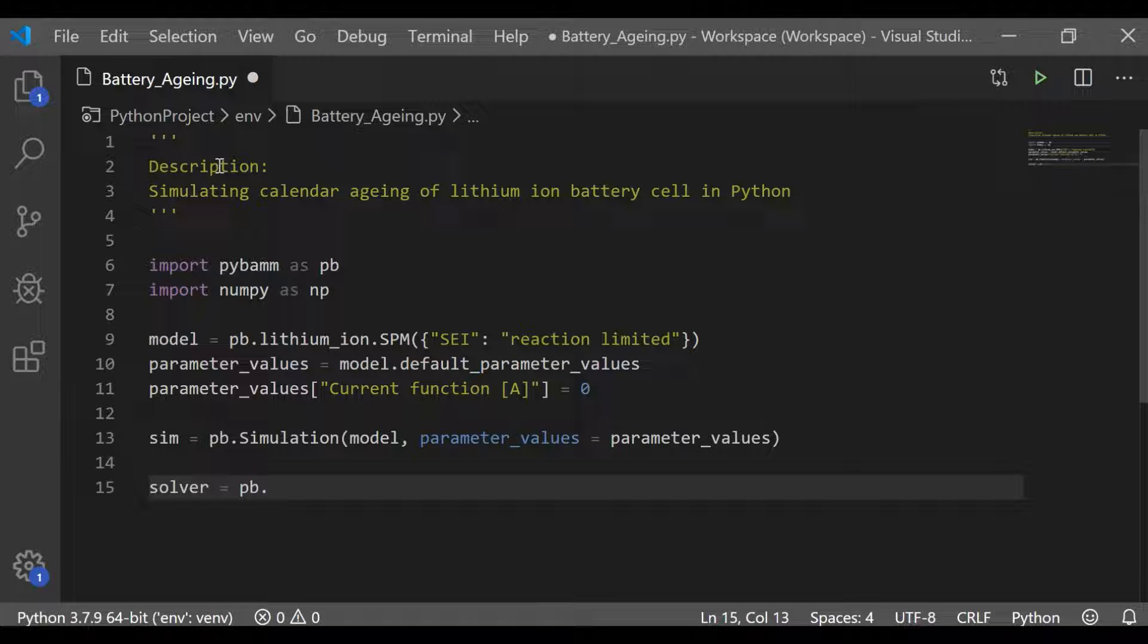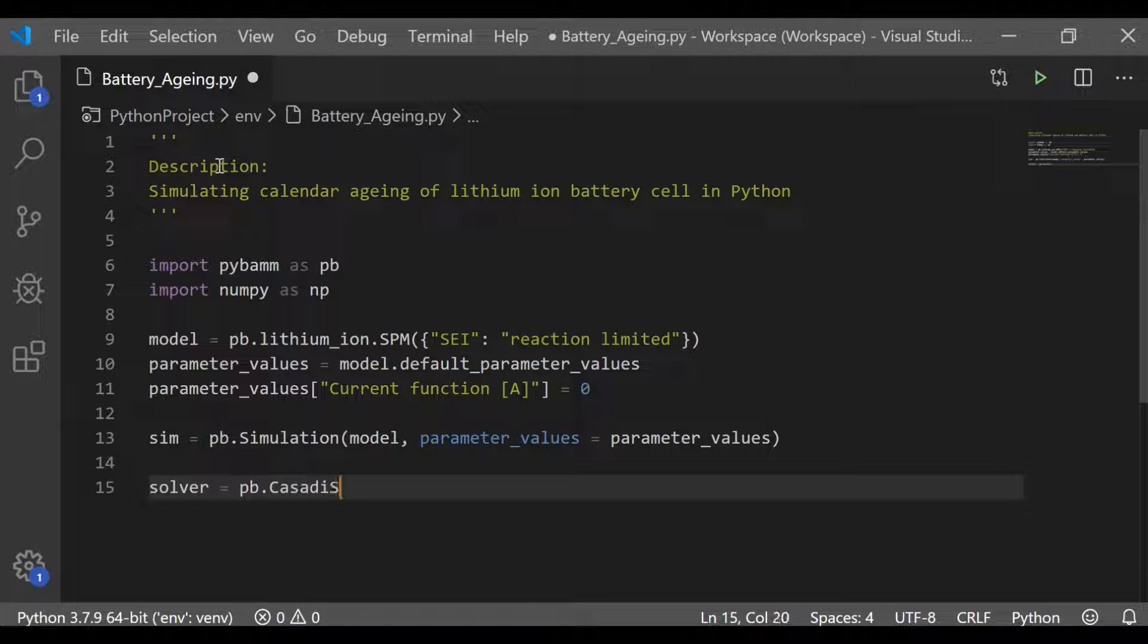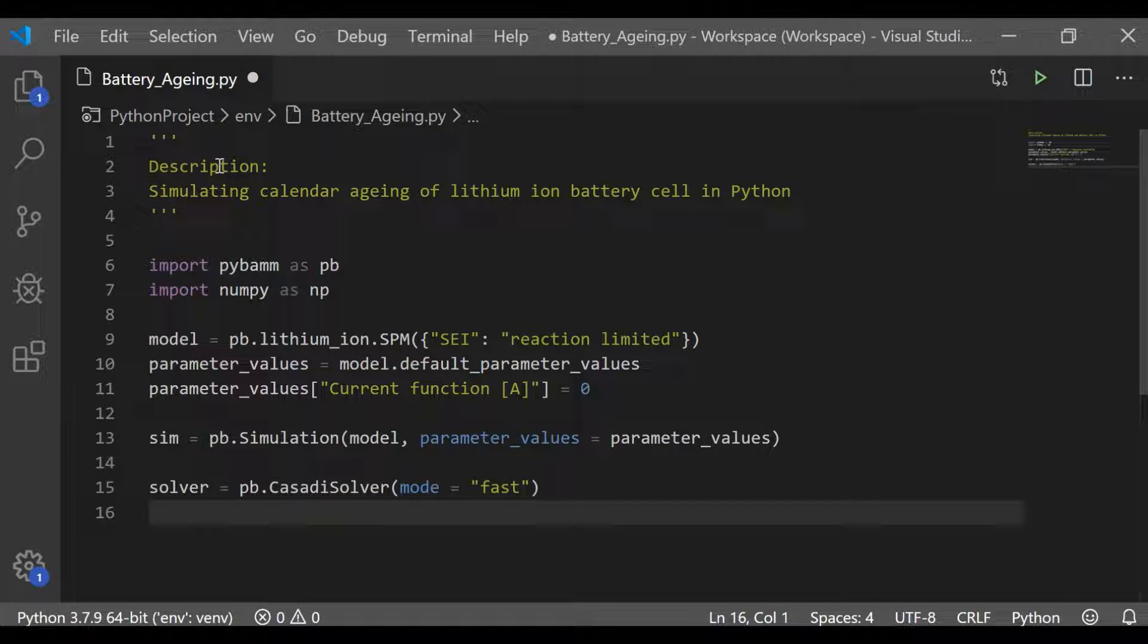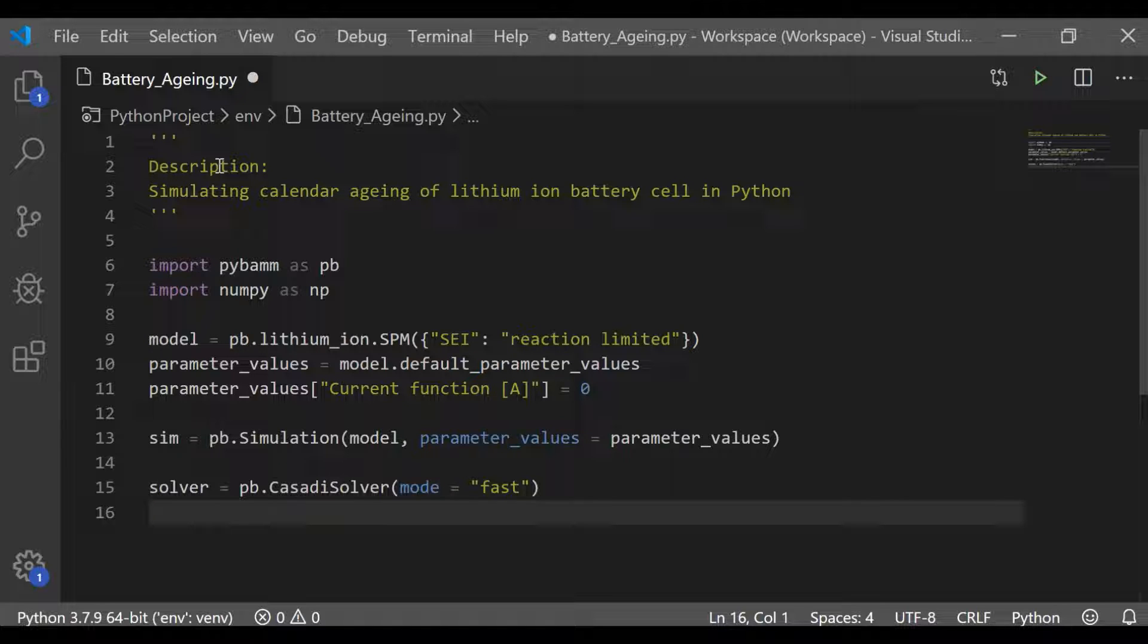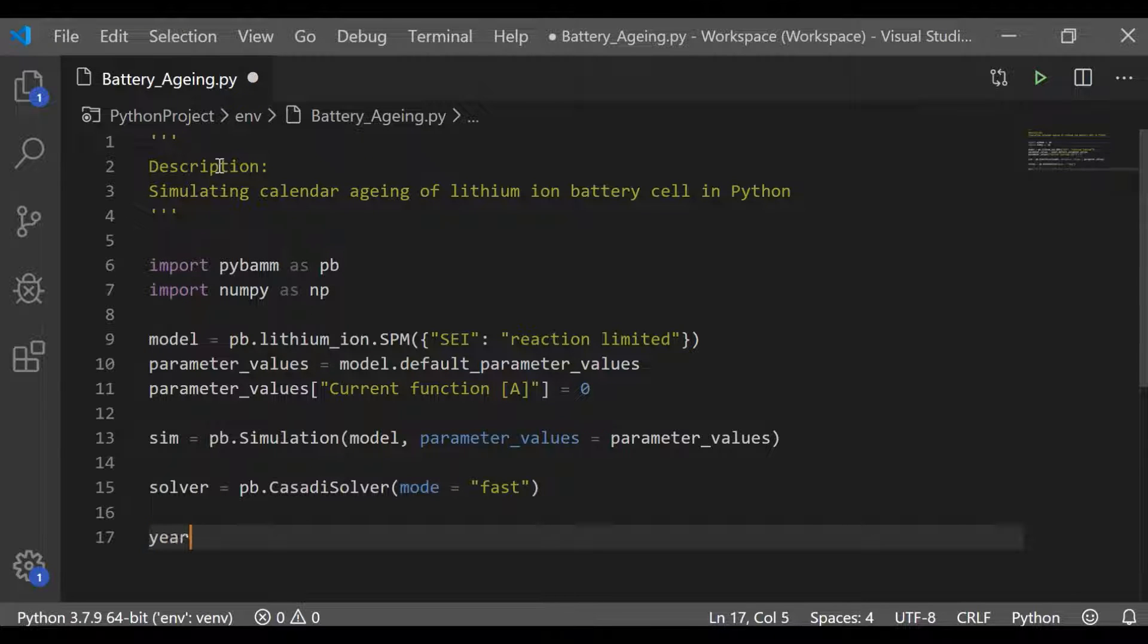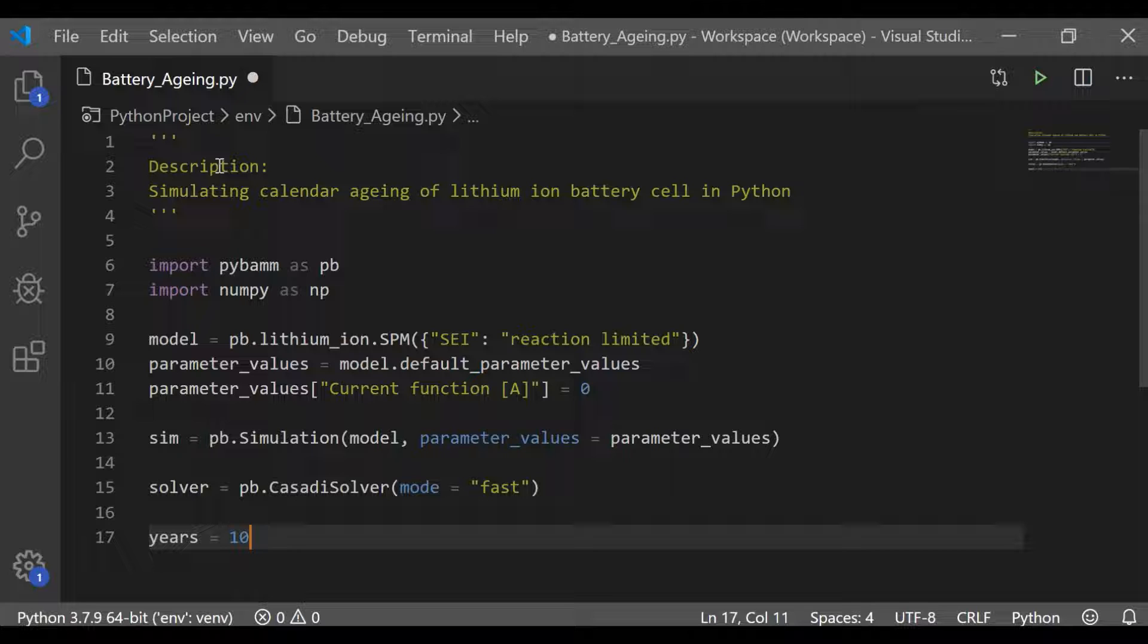Before going for solving, let me choose the type of solver provided from the PyBaMM package. We will take the CASADI solver with mode as fast. Here the mode has been set as fast rather than safe because we are going to simulate the calendar aging, which shall be an integral function without considering any events.